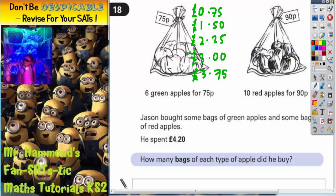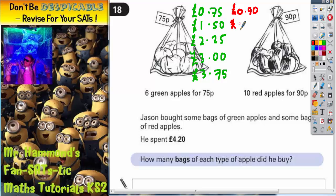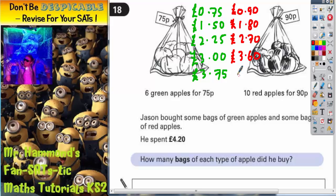Let's do the same for red apples. They cost 90p, so I need to go up in 90p. The first bag is 90p. The second bag is £1.80. The third bag is £2.70. The fourth bag is £3.60. And the fifth bag is £4.50.